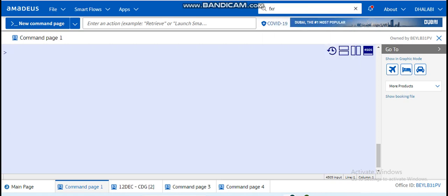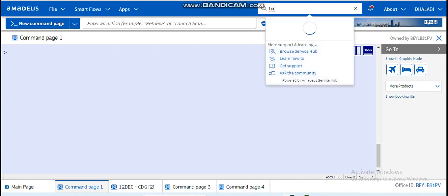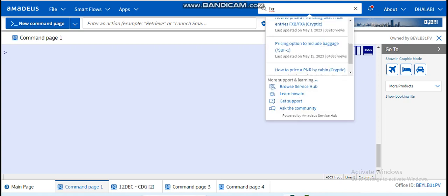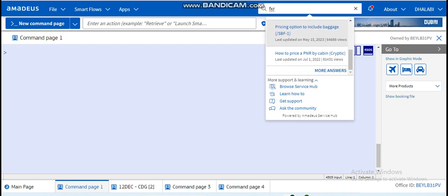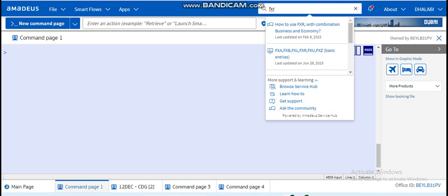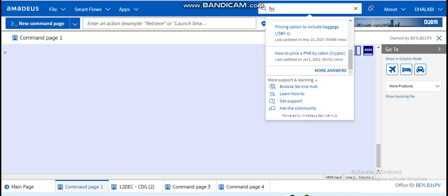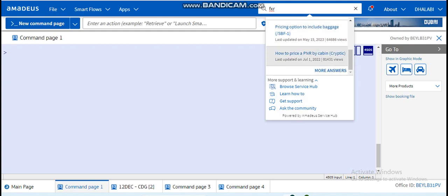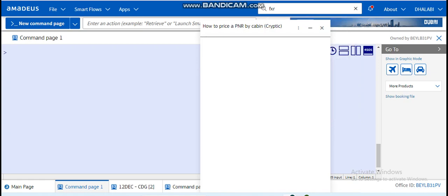Now I will write FXR. FXR is an entry where we want to price a ticket, we do the FXR. So let's say I don't know what FXR means, so I just write FXR and the system will give us all the questions that are asked about this entry. Let's click here for example.